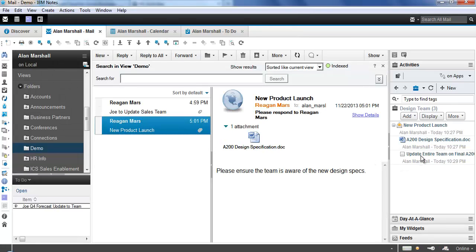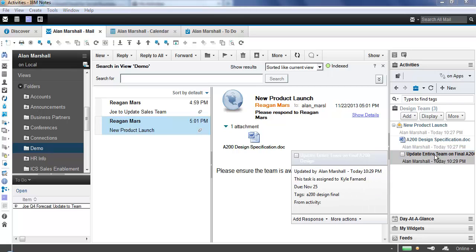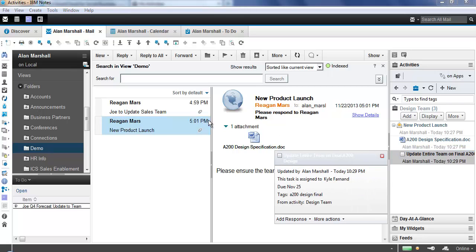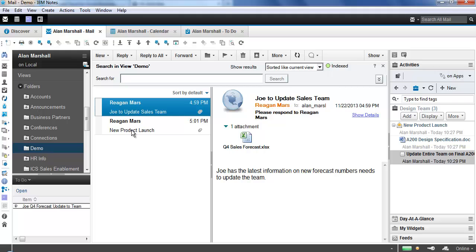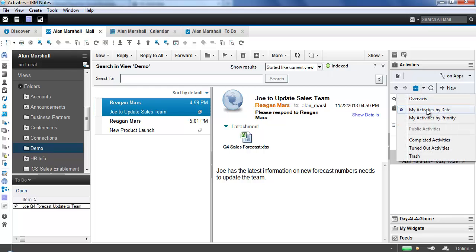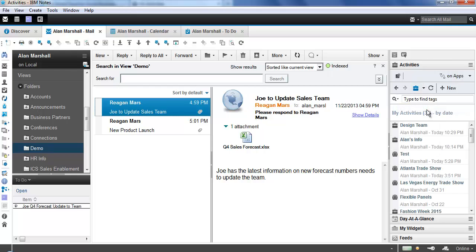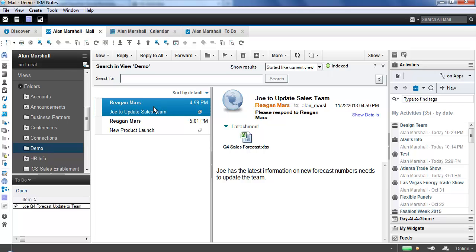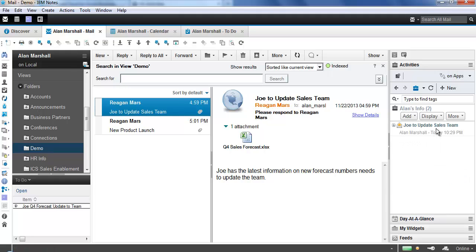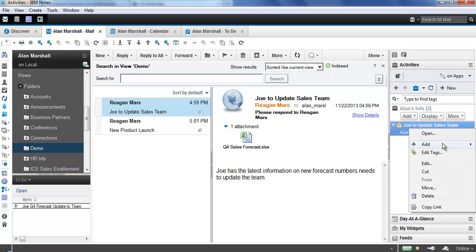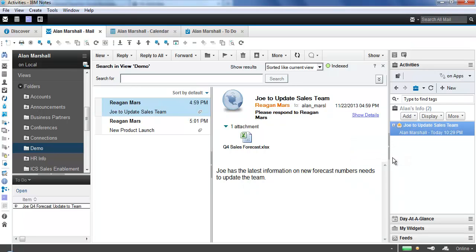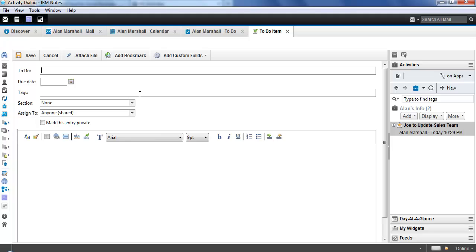So now you'll see the to-do item is here in the activity. Let's go back and let's also say that, just as an example, I want to add an email to a personal activity of mine. I want to make sure that I act on a specific email. So we're going to use the Joe to update sales team email again. But this time, I'm going to add this to my own personal activity that I have created inside of SmartCloud to track my own to-dos. It's one of the really common use cases for activities that people use it on a personal basis. So I'm going to take this email and drag and drop it over here into Alan's info. And you'll see again it creates the entry.